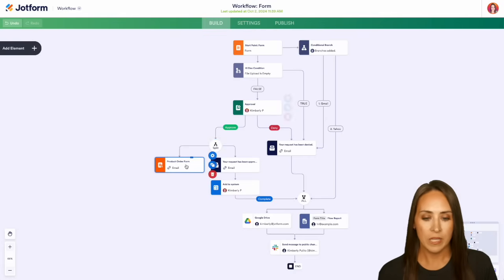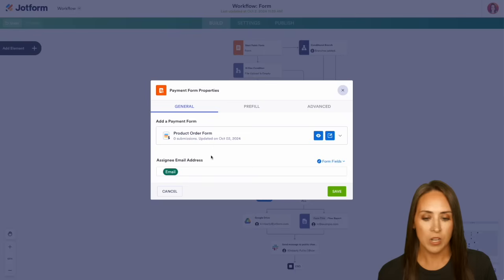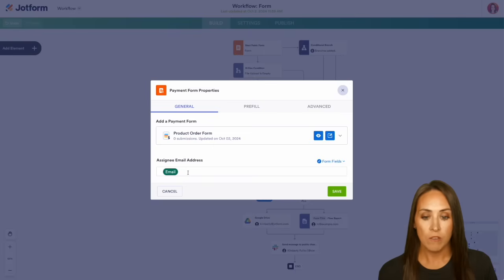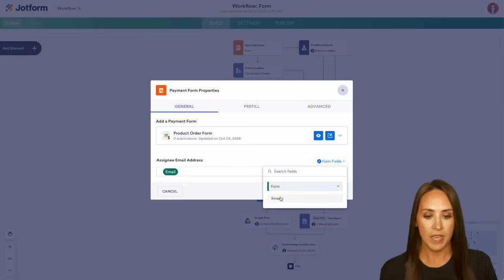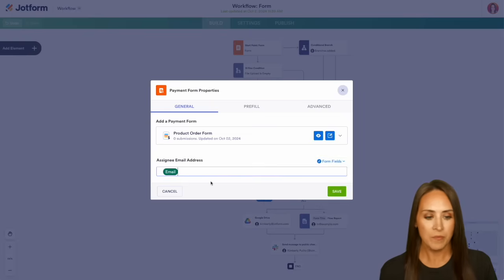So if we click on this, we can look at our settings and we can choose, of course, that assignee email address is going to be from our form fields. We have that email right here. So we can save this.